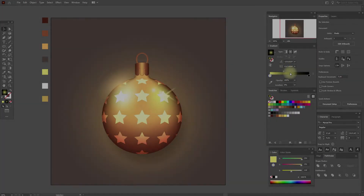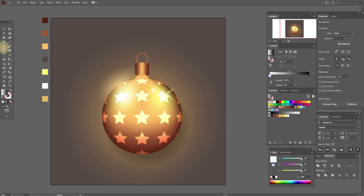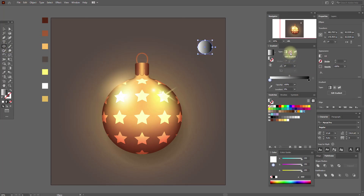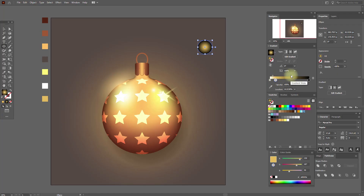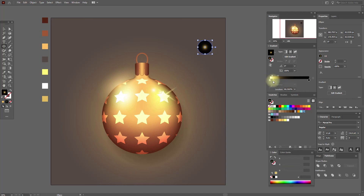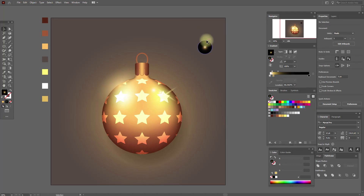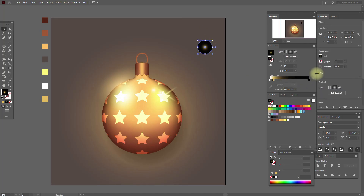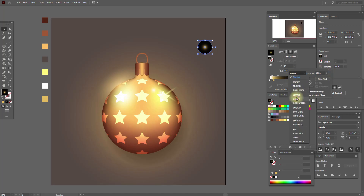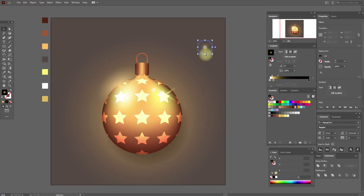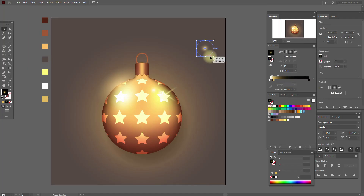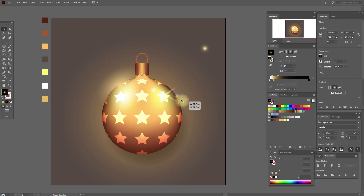Now let's create sparkles — select black and white gradient and the ellipse tool, hold shift and create an ellipse. Radial gradient, here white, and here add this color. Move the slider like this, and here like this. Select it, set opacity to Screen. Make it a little bigger. Copy and paste it, make the copy smaller. These are our sparkles.